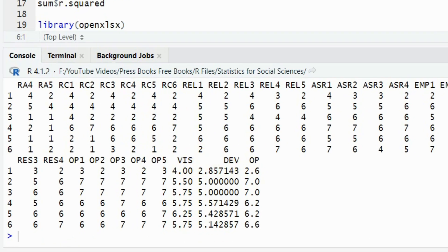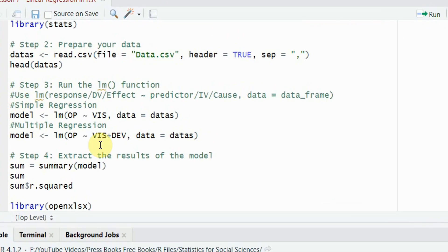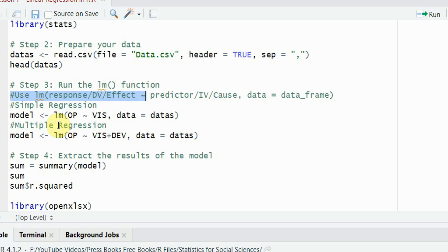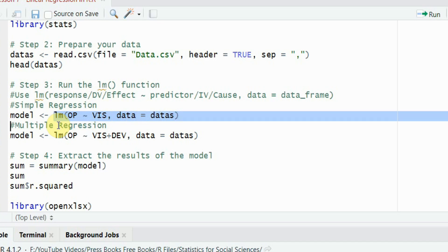You need the linear model function, lm function. To use it, lm linear model, parenthesis open. You write your response dv or effect variable and then the sign here, tilde, and then your predictor IV or cause and then mention your data. So, here again, linear model, parenthesis open, op is my dependent variable, tilde, vision is my independent variable, comma. And where is my data? Here is my data that I loaded in the data s object. And all of this function, when it runs, the results are stored in this model object.